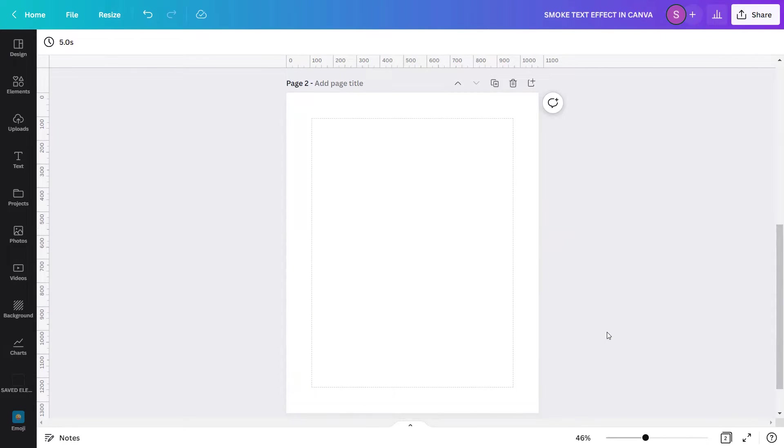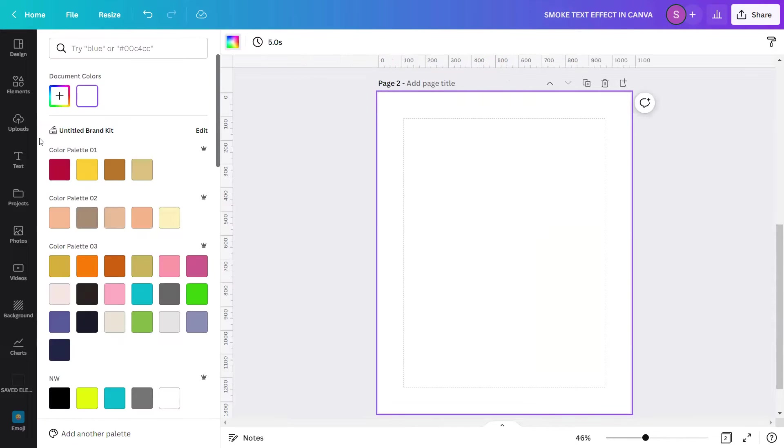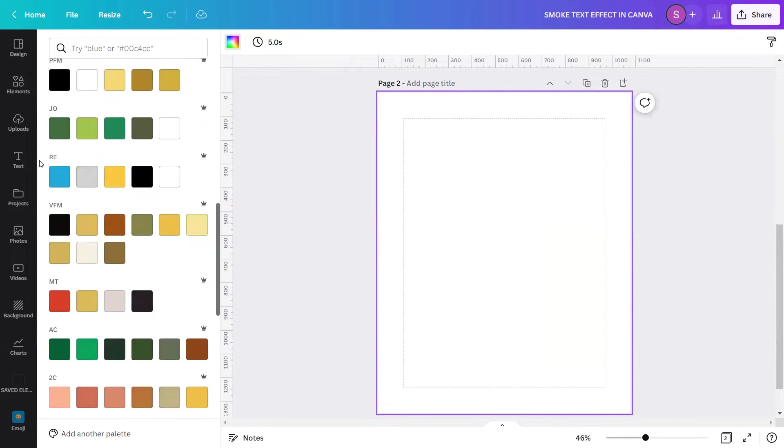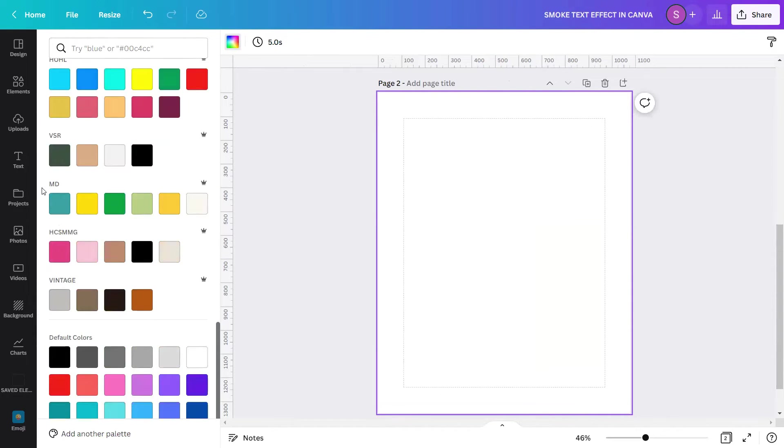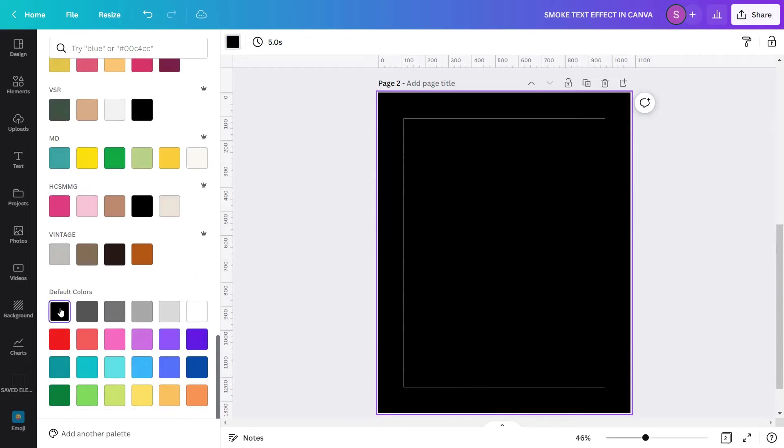I am now in a blank Canva design page, and let's create a design. To start, select the empty design page, go to the color tile above, and color the background black.